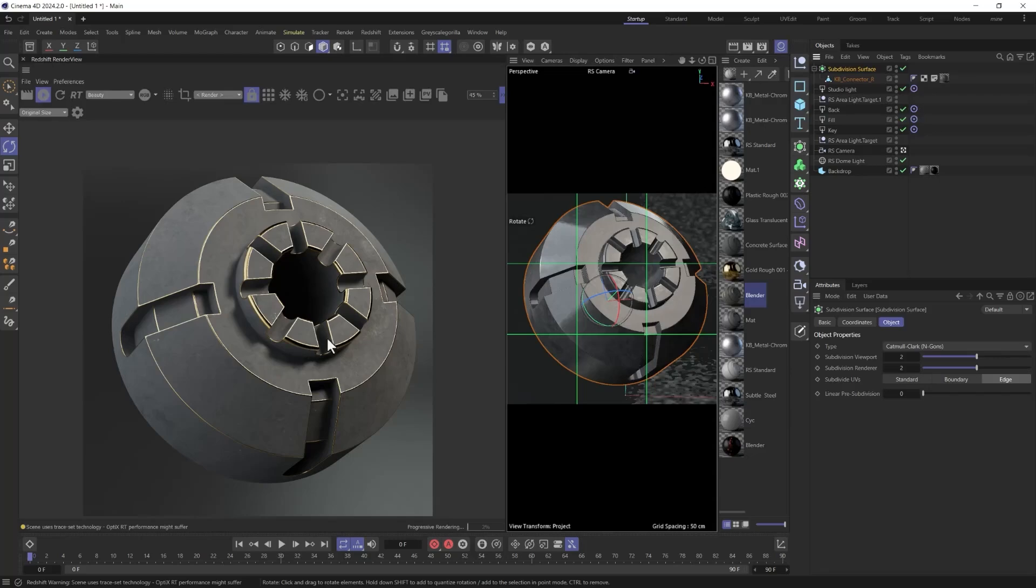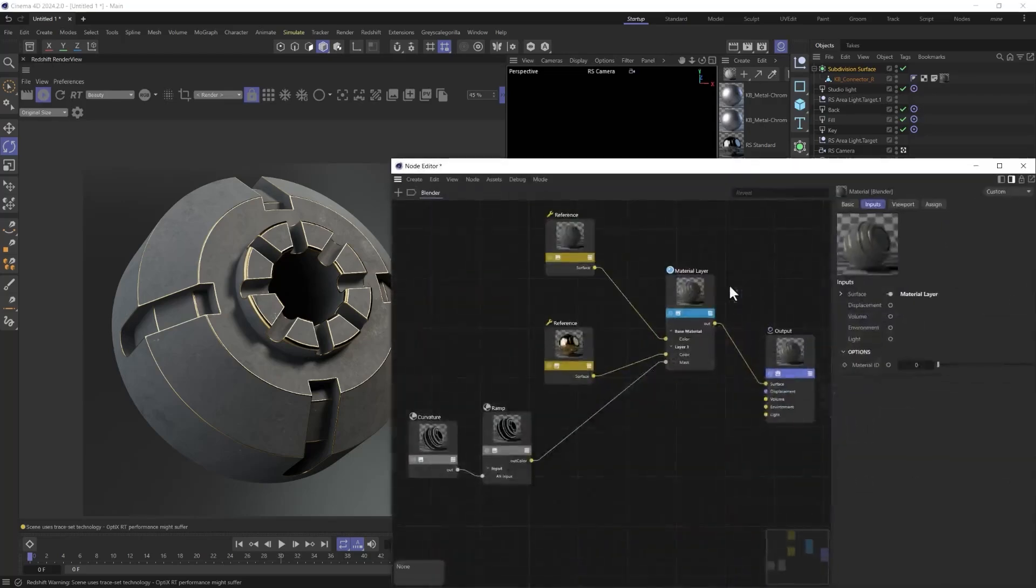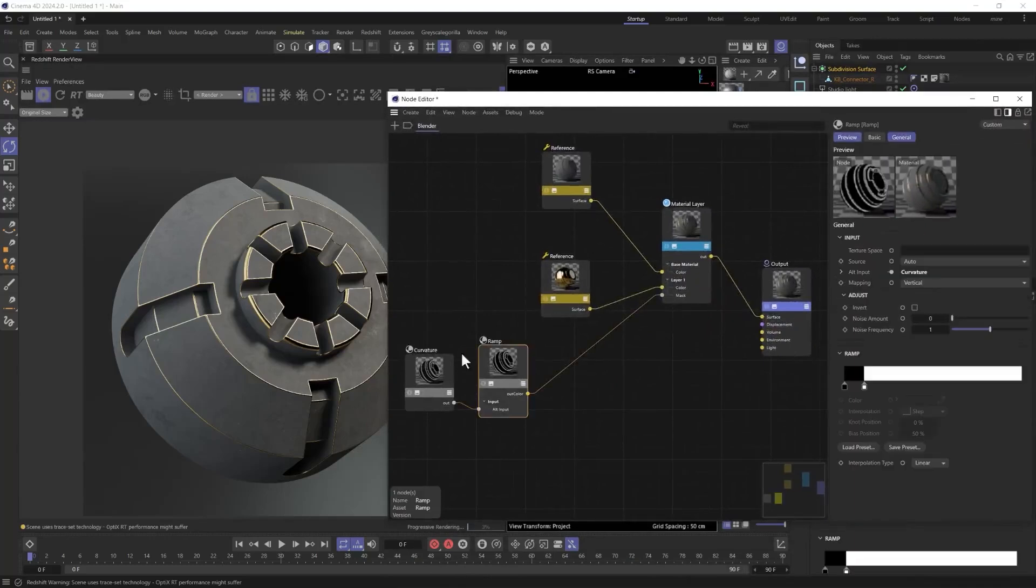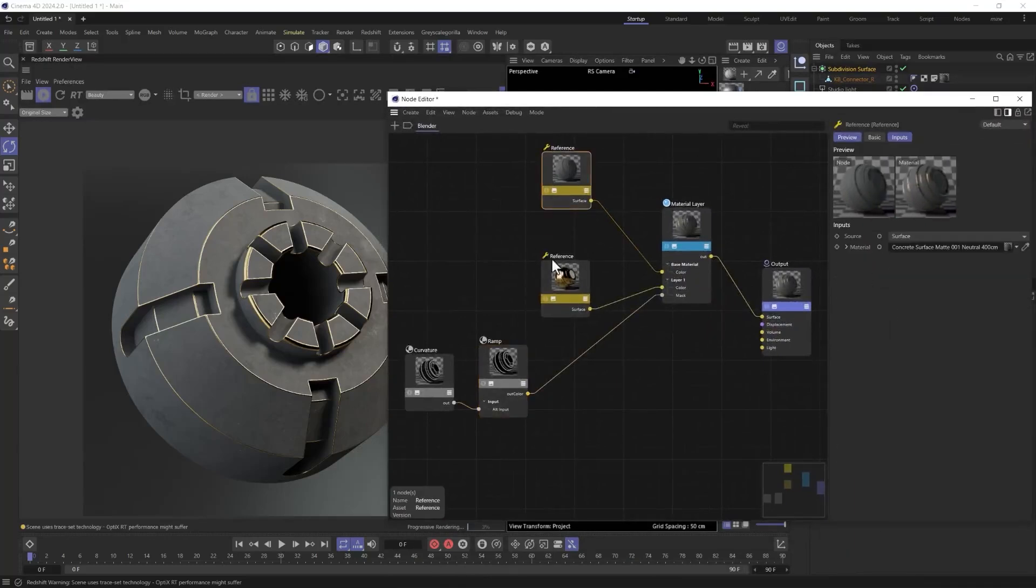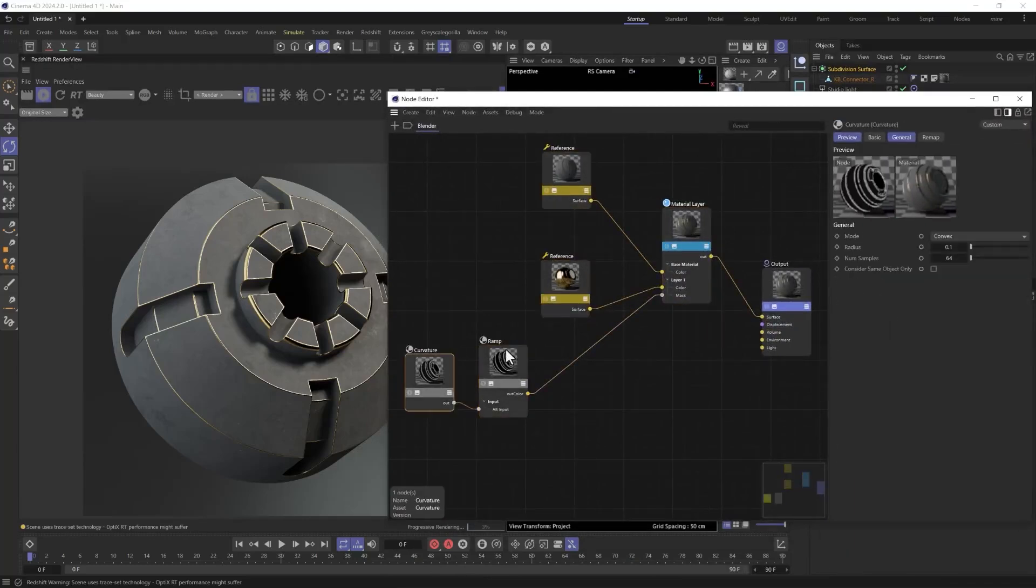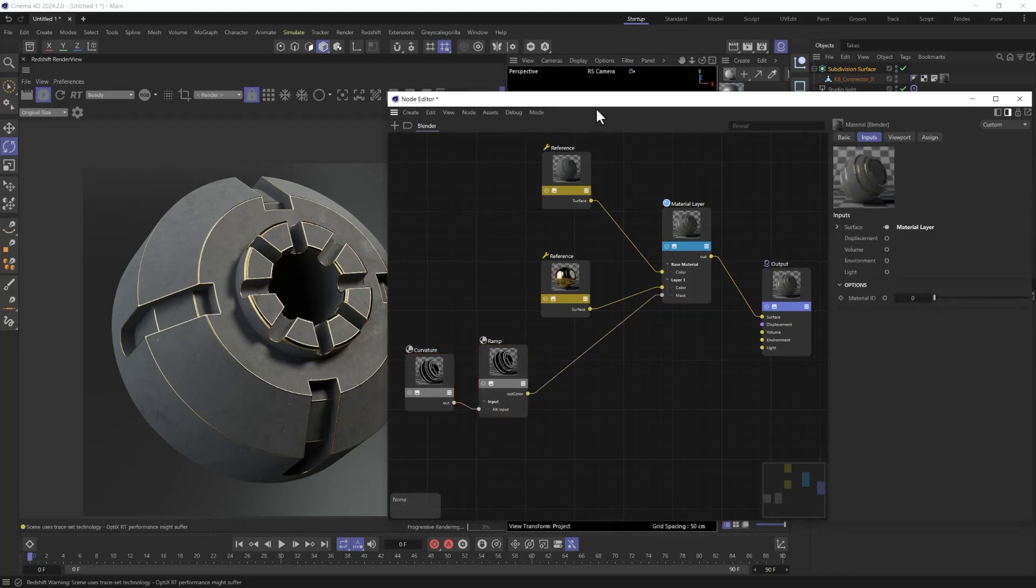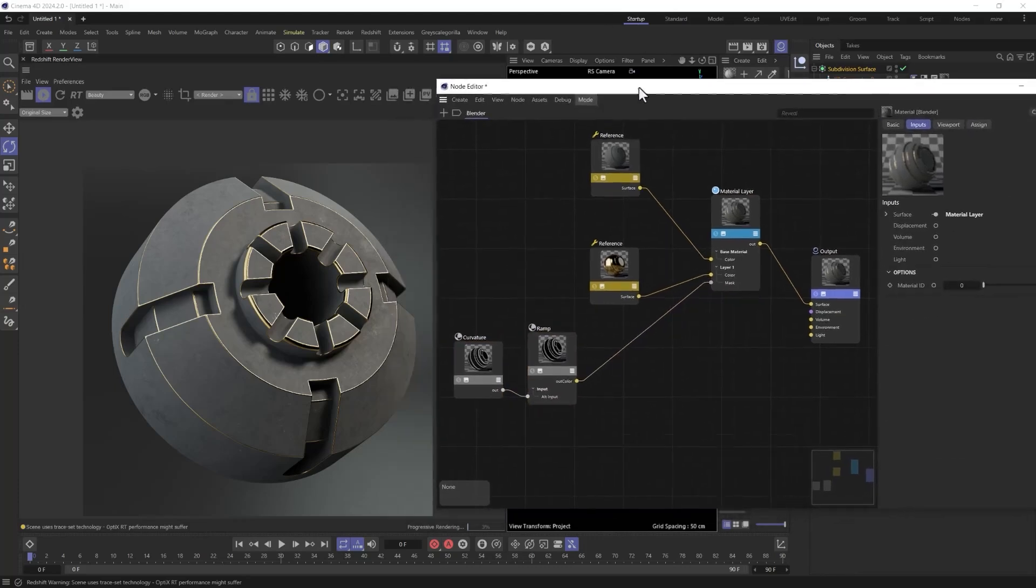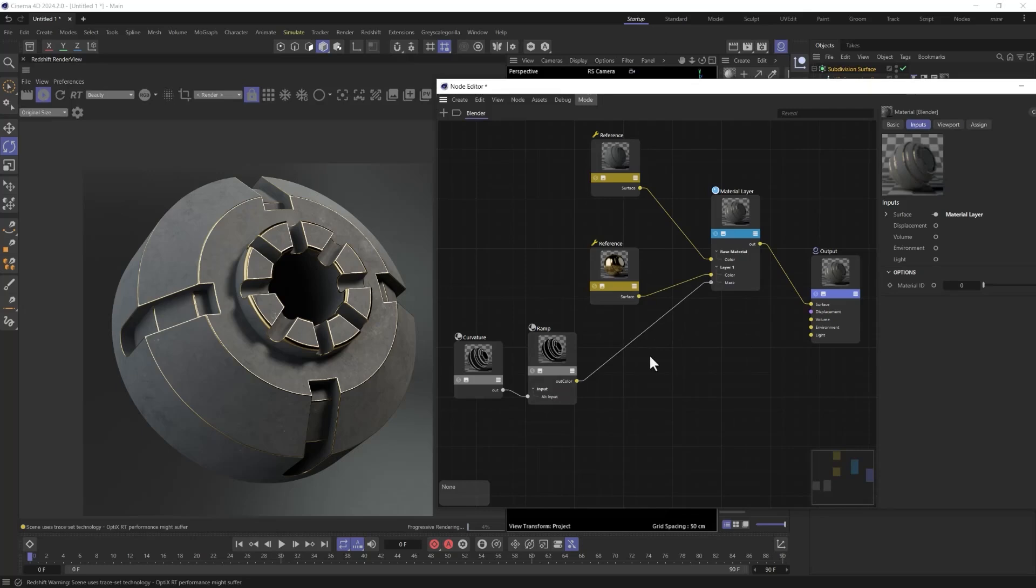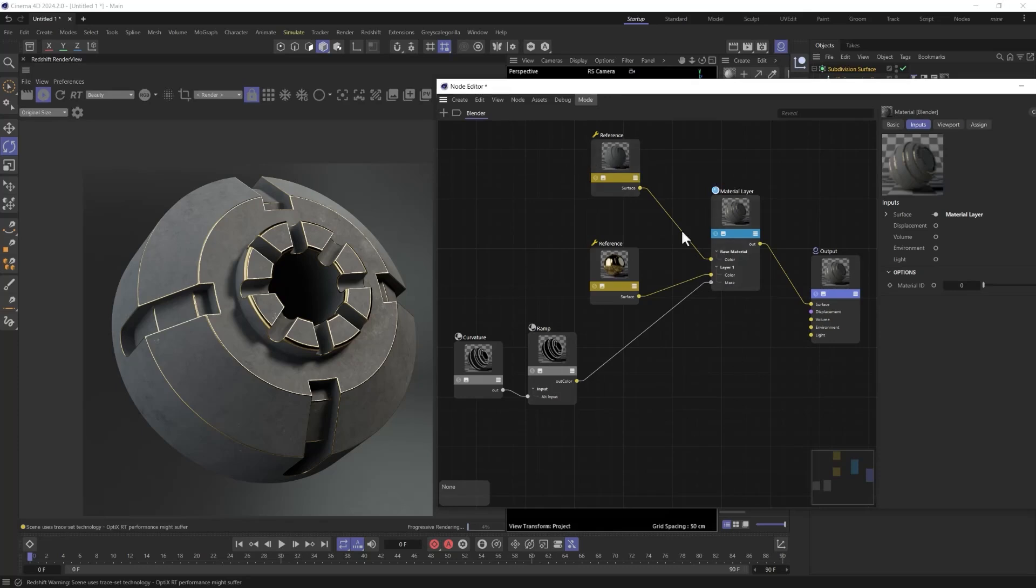We'll use the bump blender as well as the color layer to start combining things. So inside of this material that we created last time, if you don't have it, remember, it's very easy to set up. Reference node, reference node, material layer, and then curvature with a ramp, right? That's all we're doing.